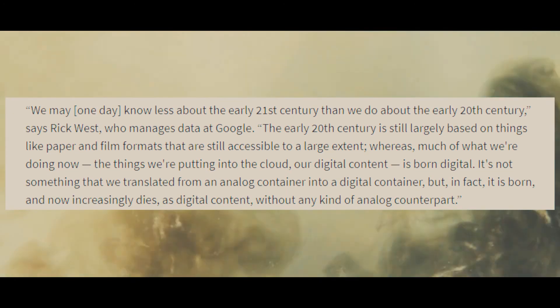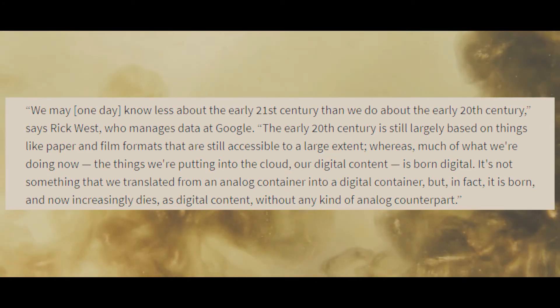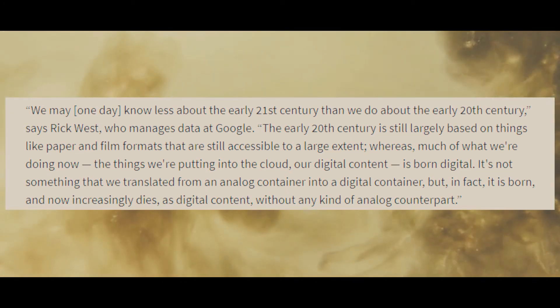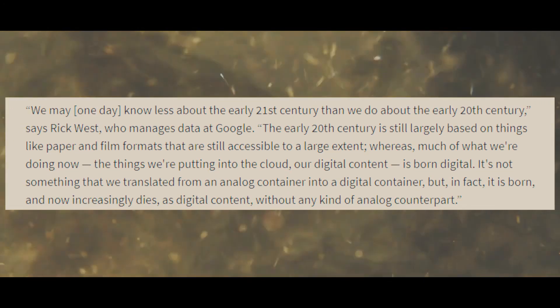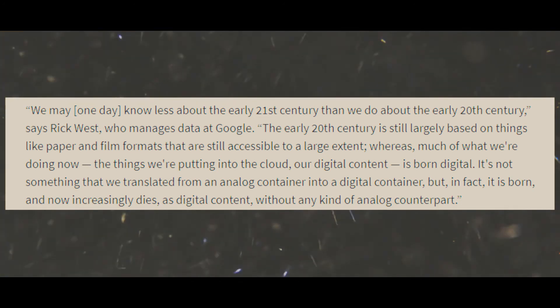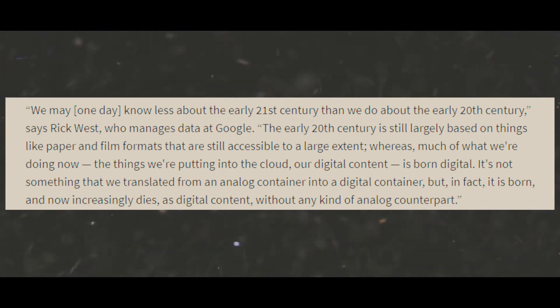Even now, in 2018, I am seeing articles popping up speaking of this same topic. The Digital Dark Age - we may one day know less about the early 21st century than we do about the early 20th century, says Rick West, who manages data at Google.